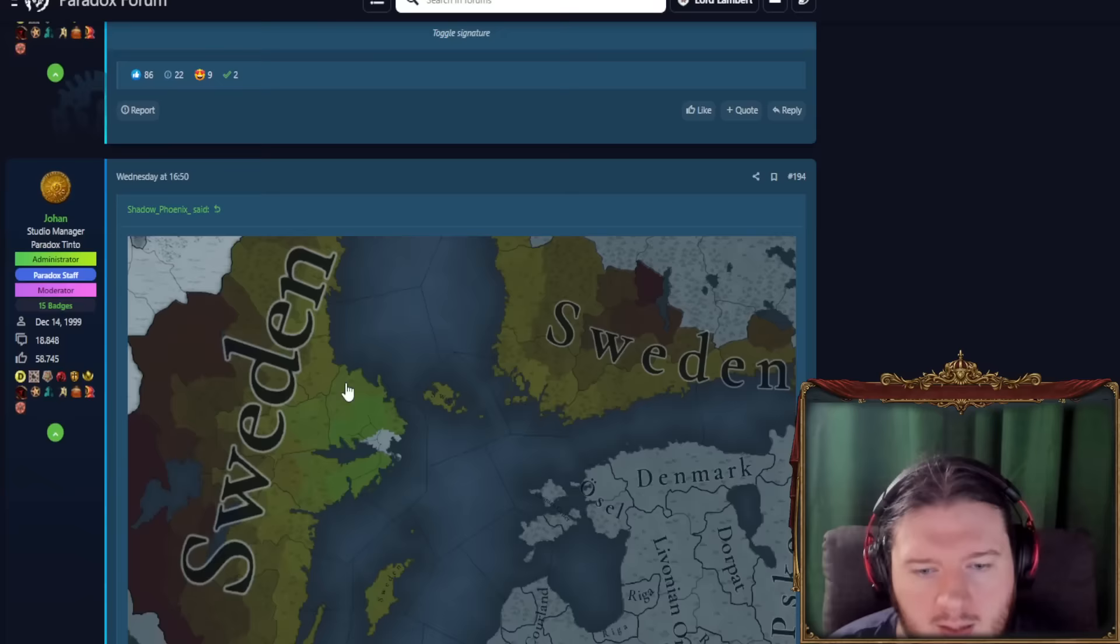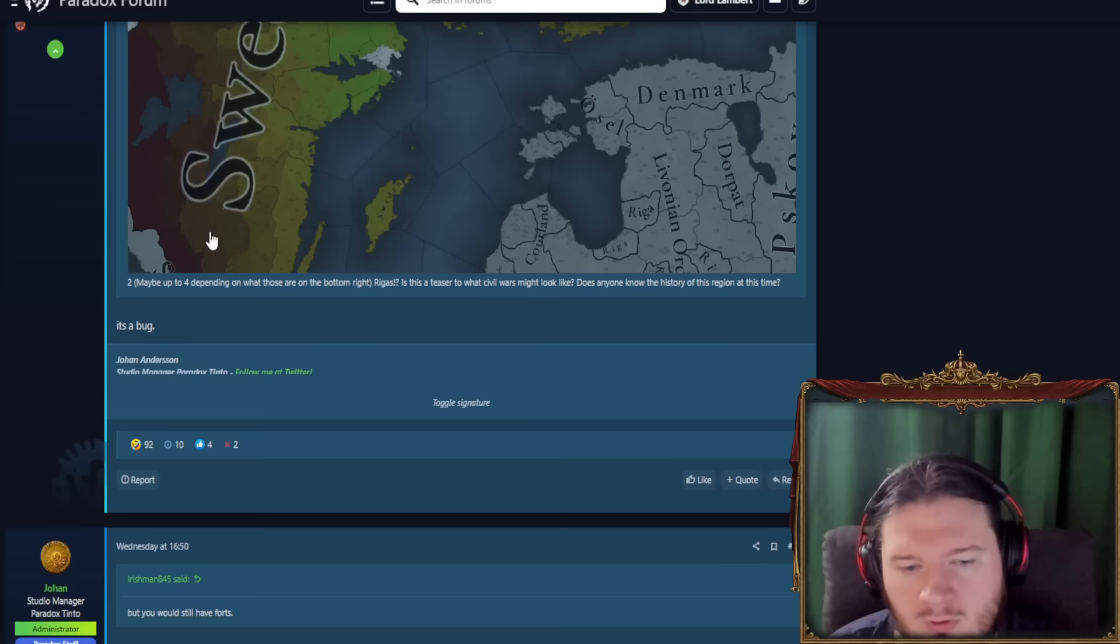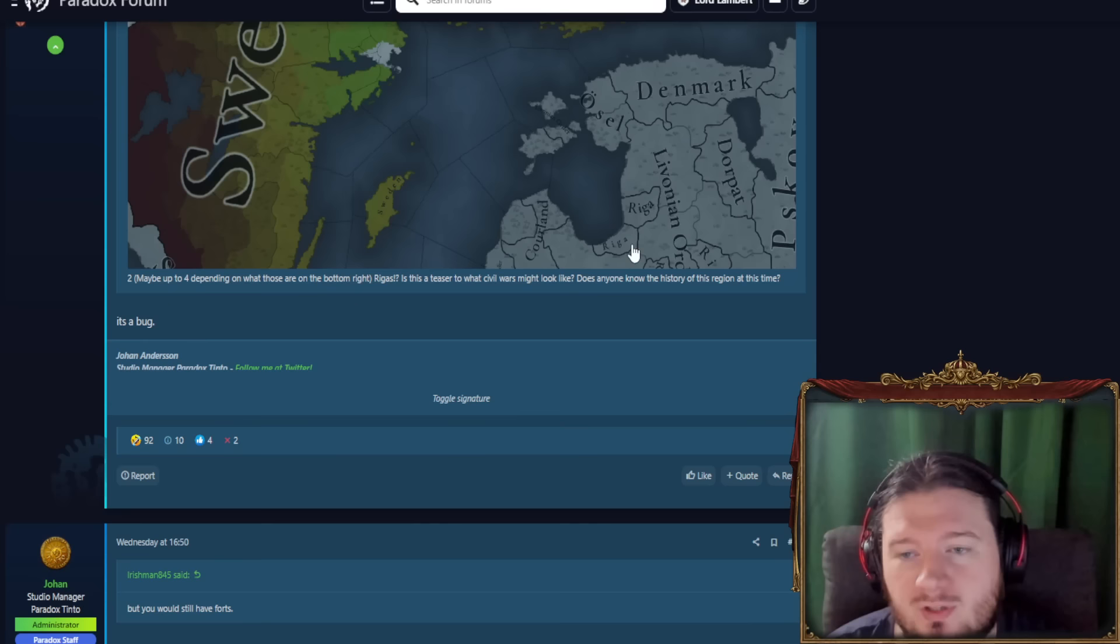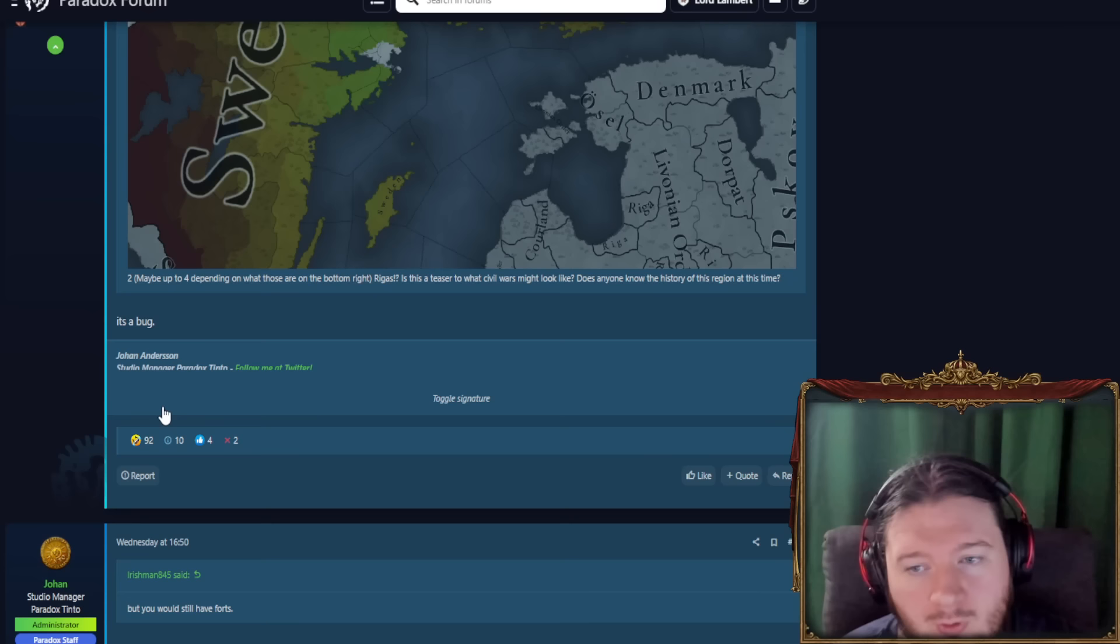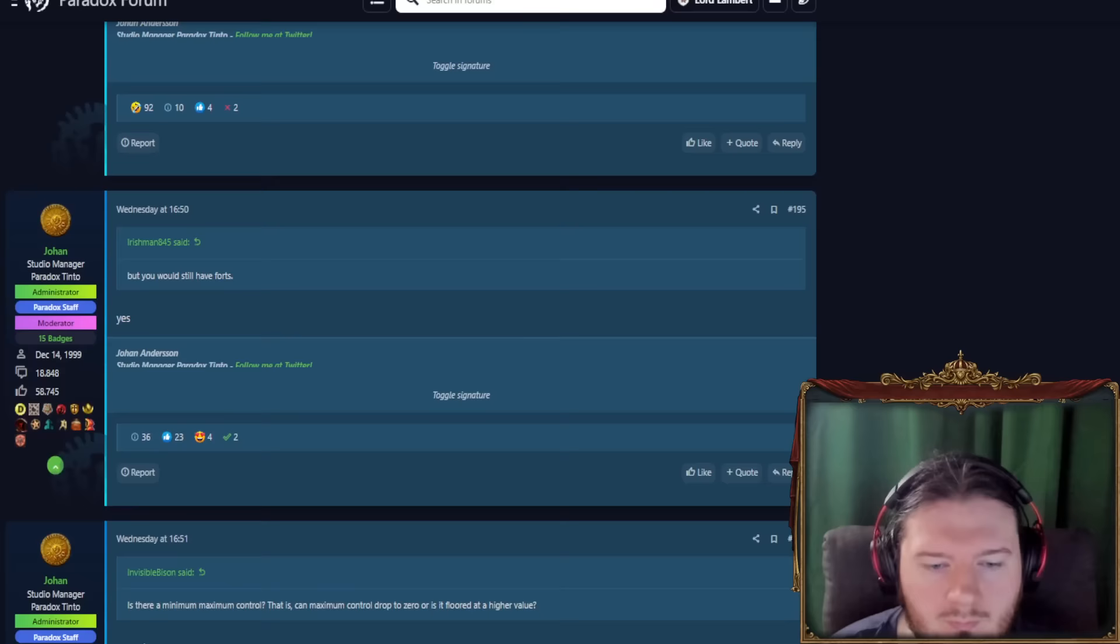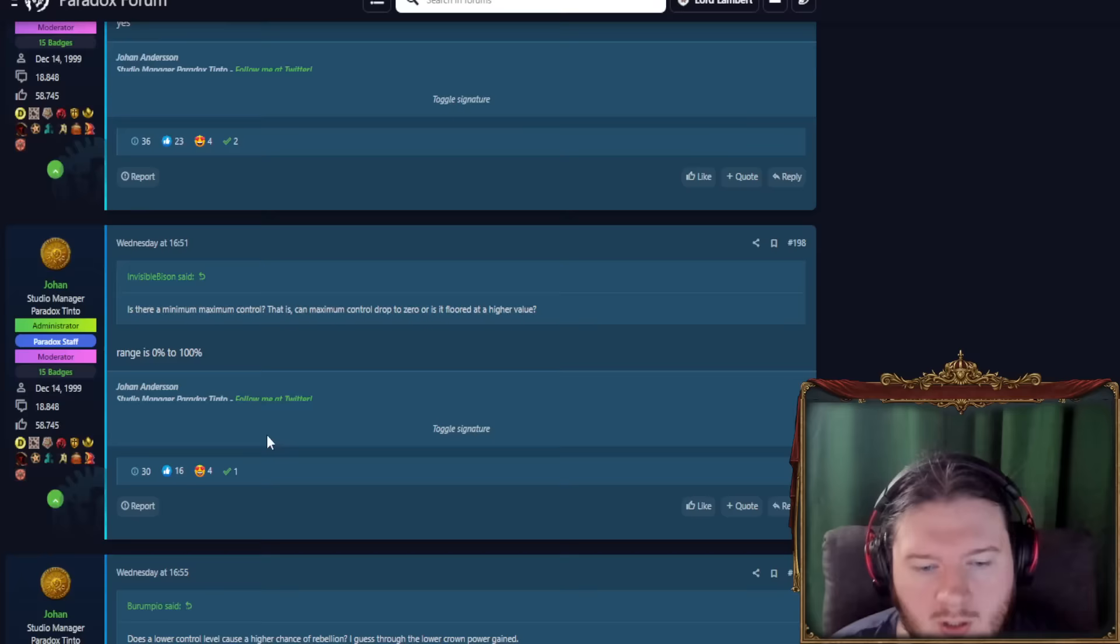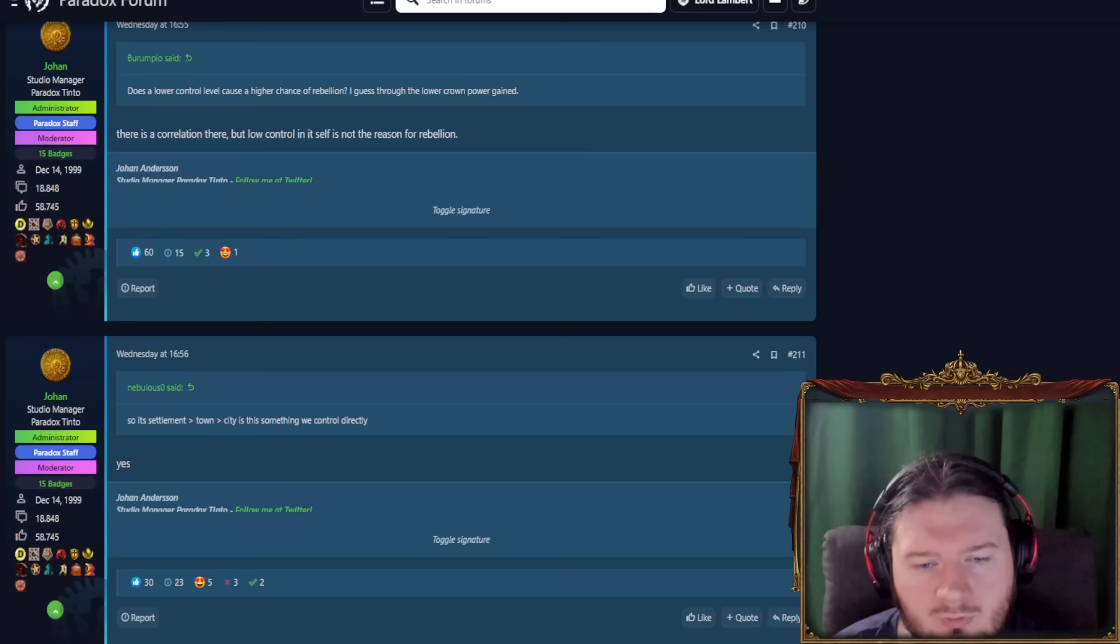Is there a bug in the fact that there are two Rigas here? Yes. Well, he says it's a bug, but he clarifies later on. But basically there's two countries here, both being shortened. The full names are something other than just Riga. And they're both being shortened to Riga. Is there a maximum control? The range is 0 to 100. Does lower control cause higher chance of rebellion? There's a correlation, but low control itself is not the reason for rebellion.